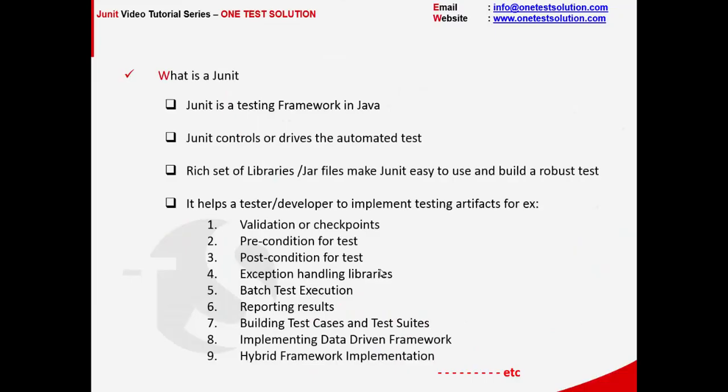So what exactly is JUnit? JUnit is nothing but a testing framework in Java which controls or drives the automated tests. JUnit comes with a rich set of libraries and jar files which makes JUnit really easy to use and builds a robust test around it.